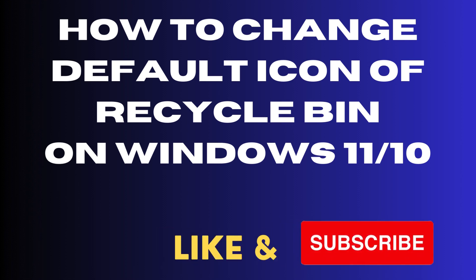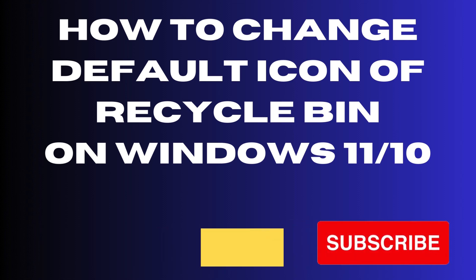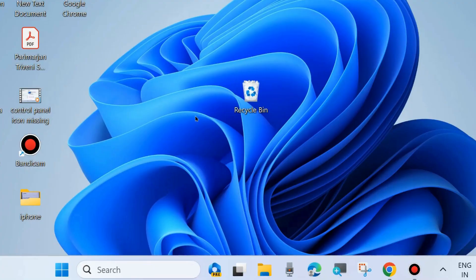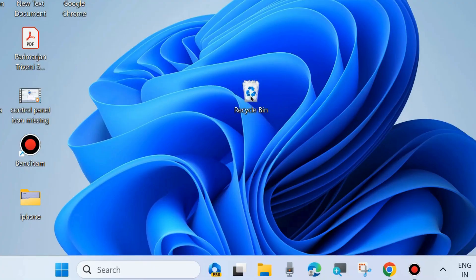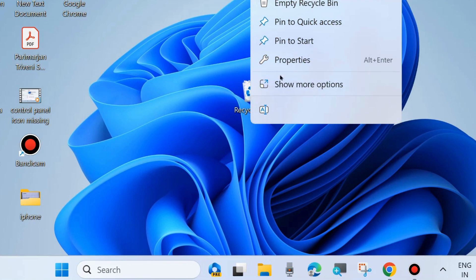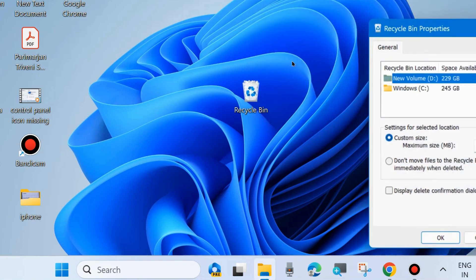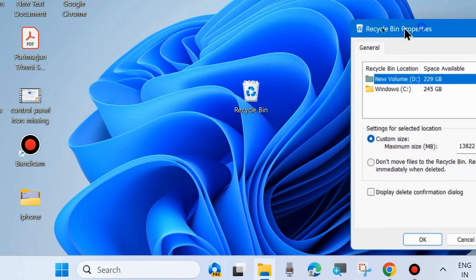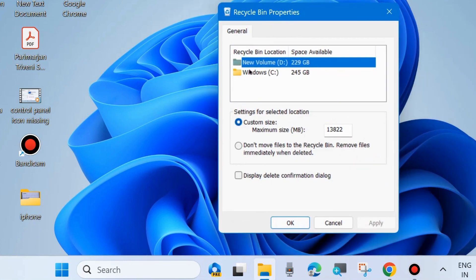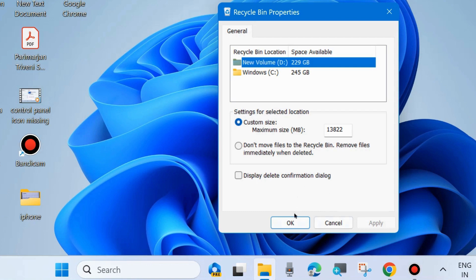To change the default icon shape of the recycle bin on your Windows 11 or Windows 10 system, as you can see this is the default icon shape. You can easily change it. If you right-click on it and choose Properties, you will find general information about your recycle bin, but you can't change the default icon shape from here.